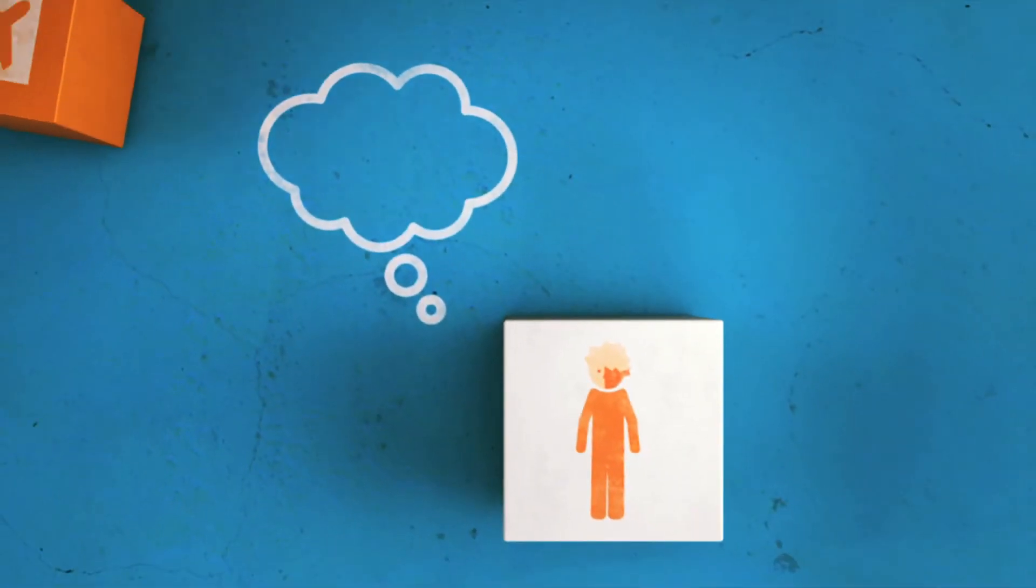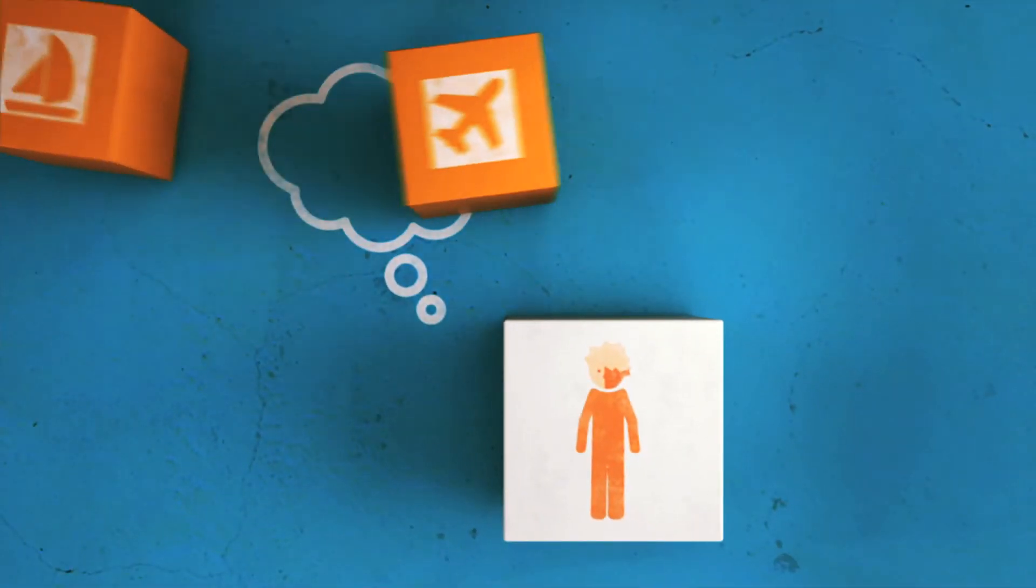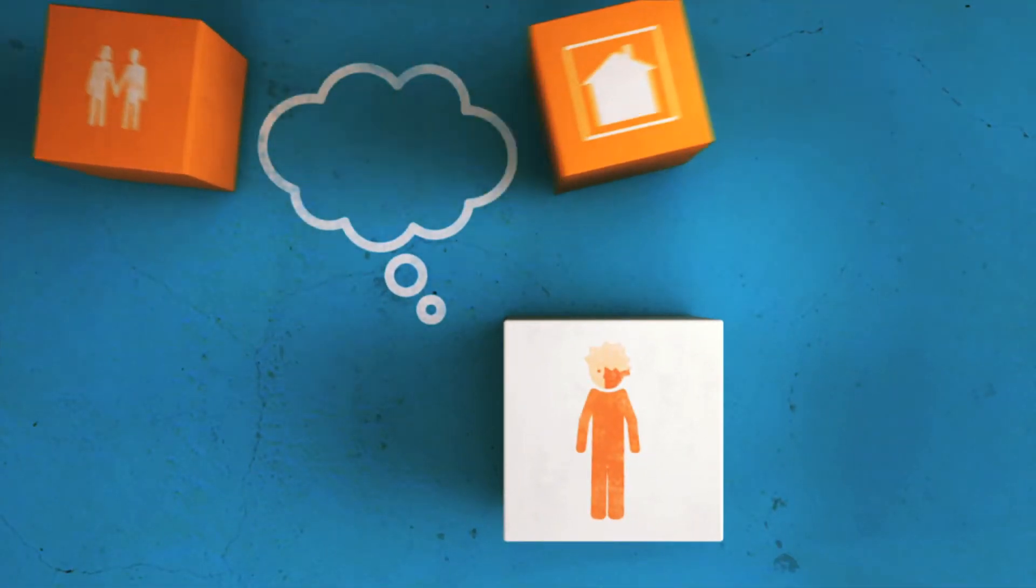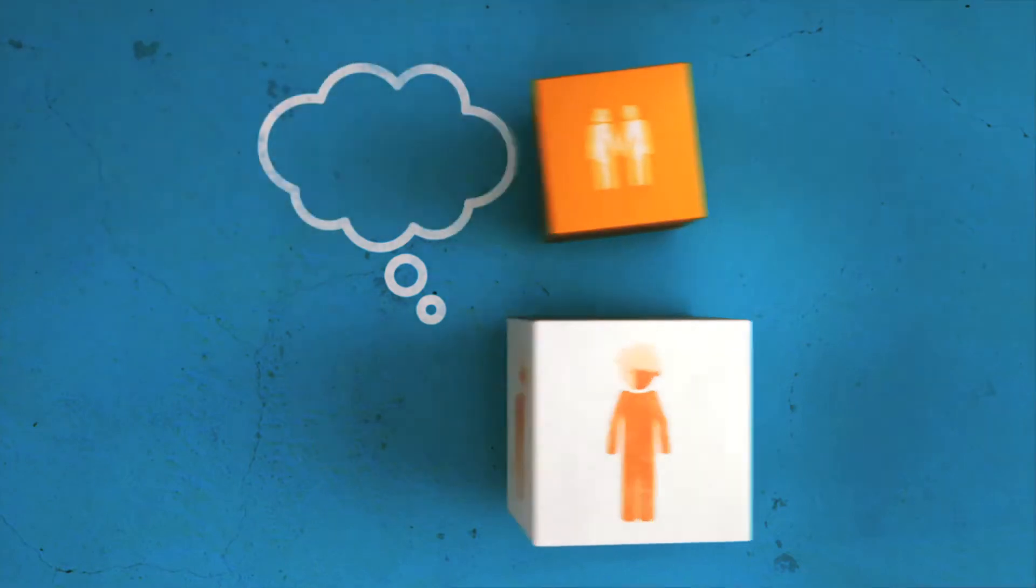We all have dreams. Places we'll go. Things we'll do. The life that we want.